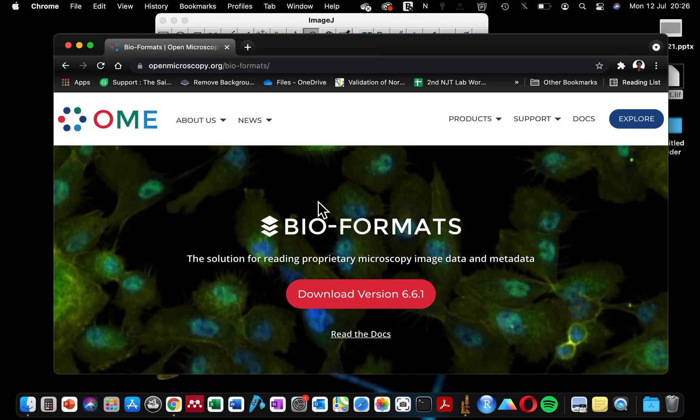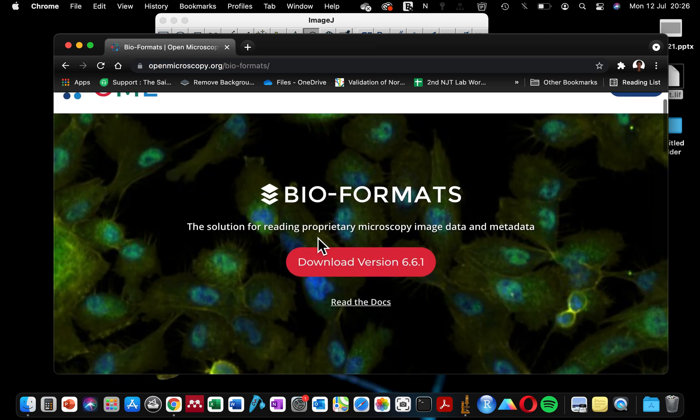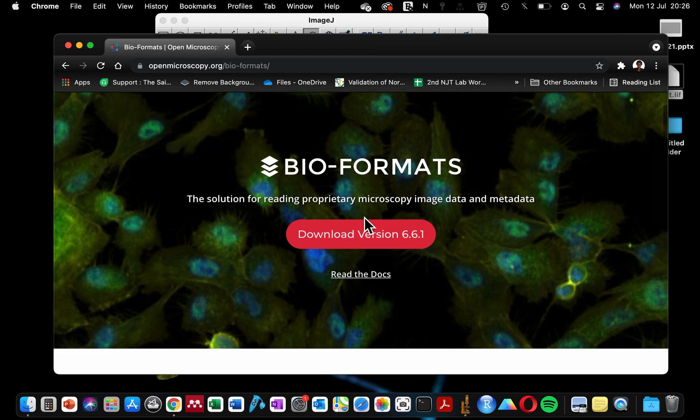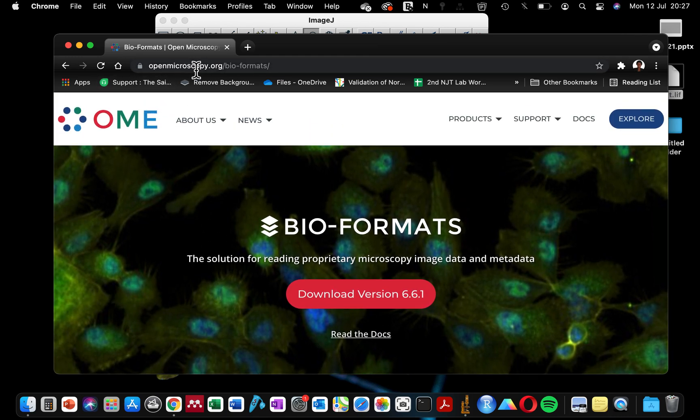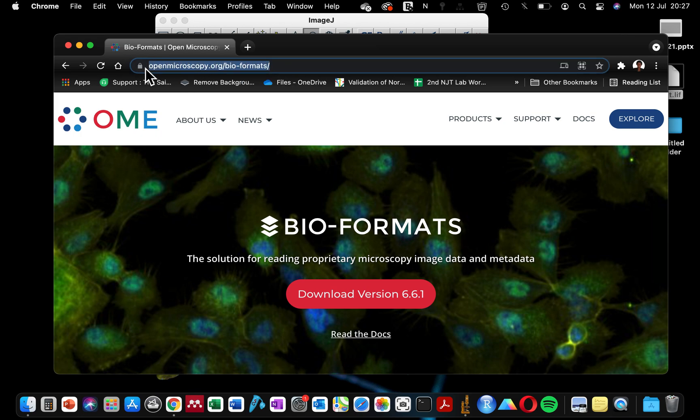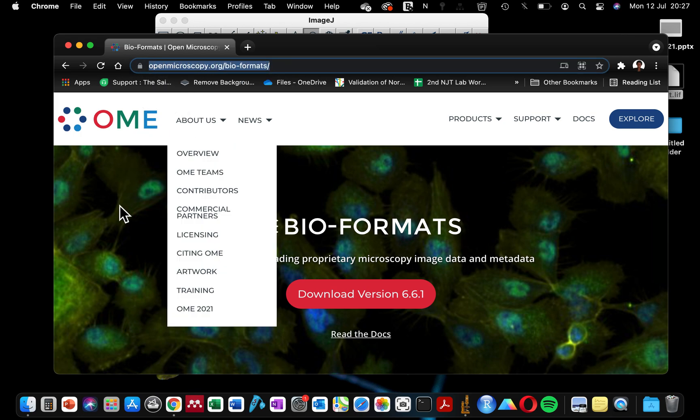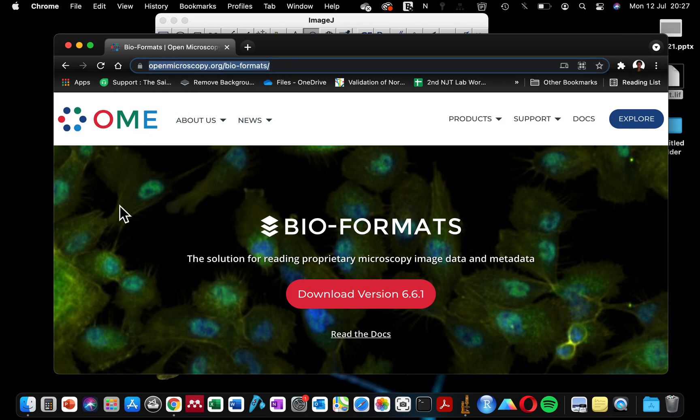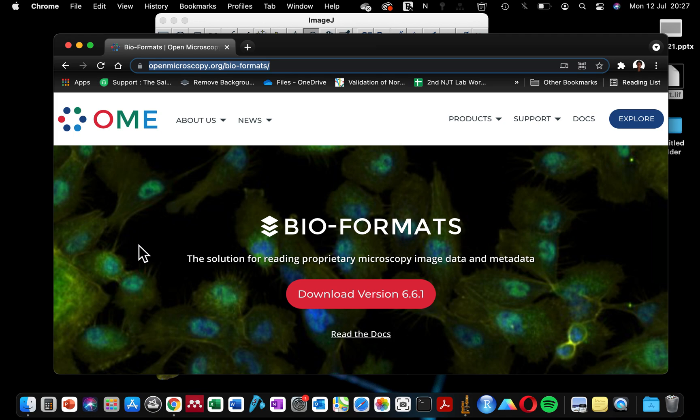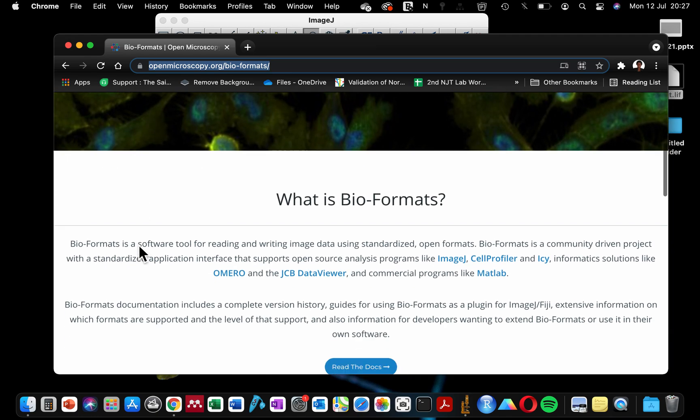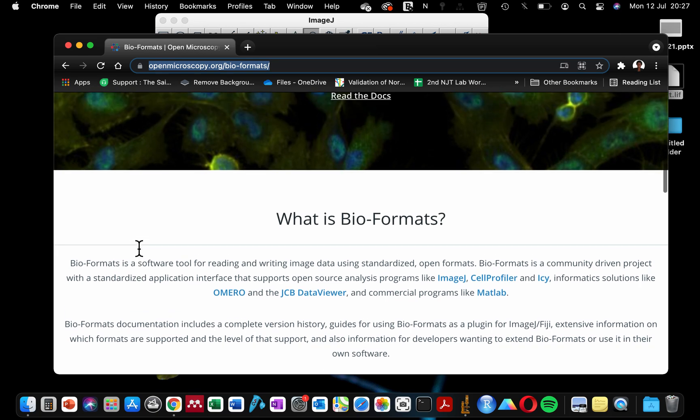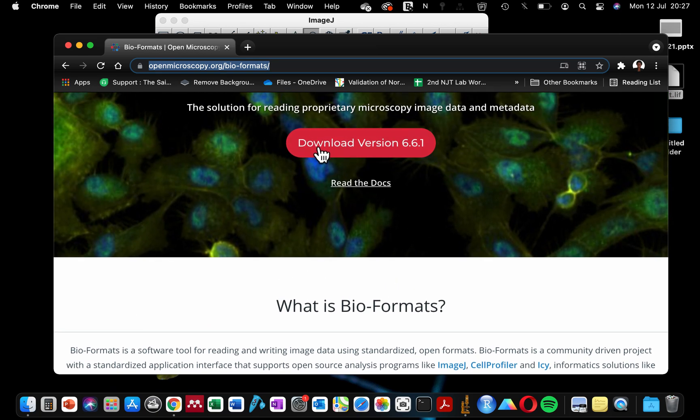When I clicked on that, it brought me to this Bio-Formats page, and you can see openmicroscopy.org. I'm going to copy this link to the description box so that you can easily just click on it to download this plugin without having to search for it, so I'll be saving your time.